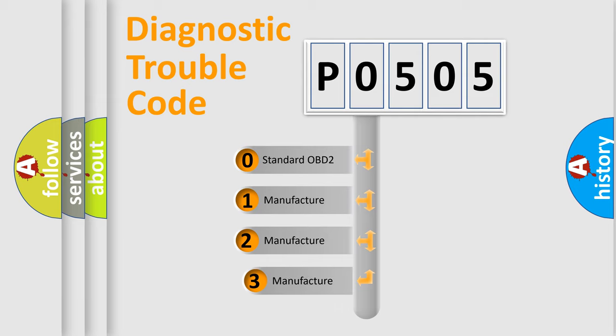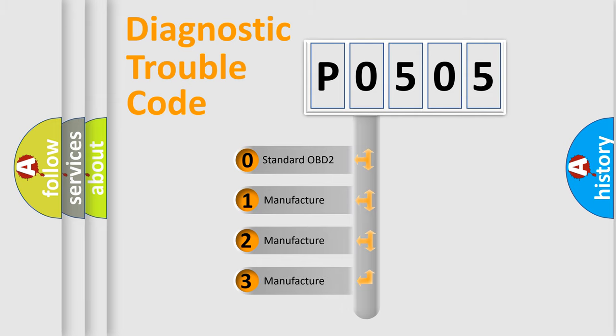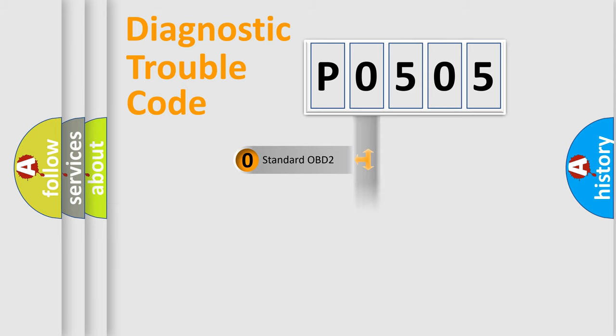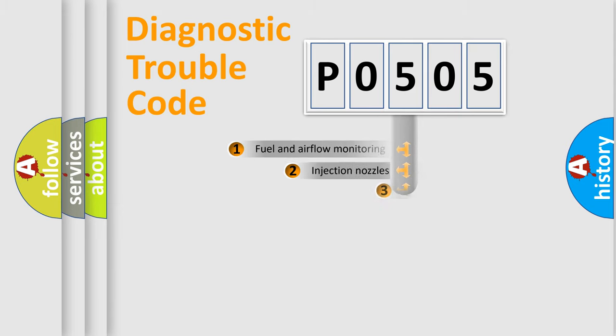If the second character is expressed as zero, it is a standardized error. In the case of numbers 1, 2, or 3, it is a more specific expression of the car-specific error.